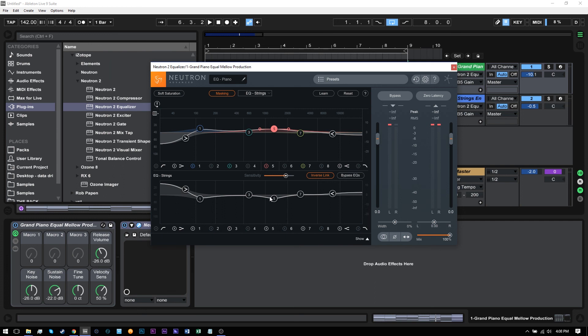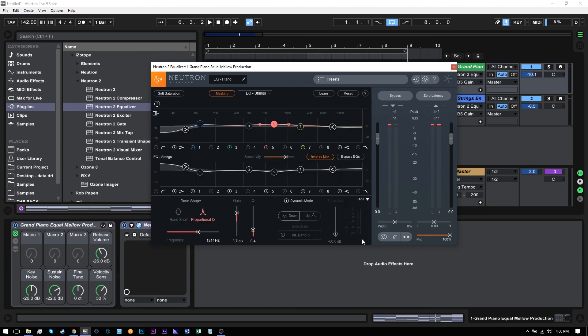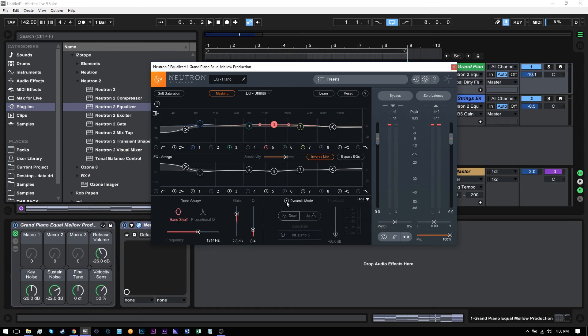Something to think about. One other thing I want to bring to your attention is you still have access to the learn function. Again, this is if you're playing the track, hit the learn button and Neutron 2 will decide where the best positions are for these EQ nodes. And also you have the ability to show the parameters if you prefer using the sliders down here or inputting any numbers by double clicking. You also can choose the band shape here. And you can even use dynamic EQ, which is a whole other level of just versatility here.